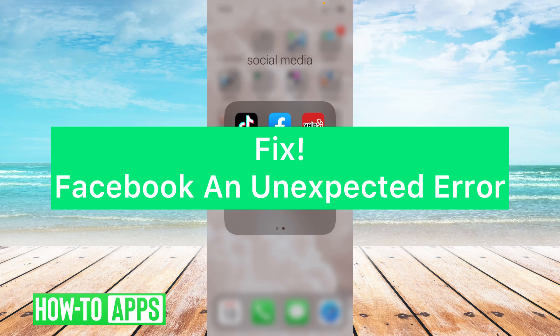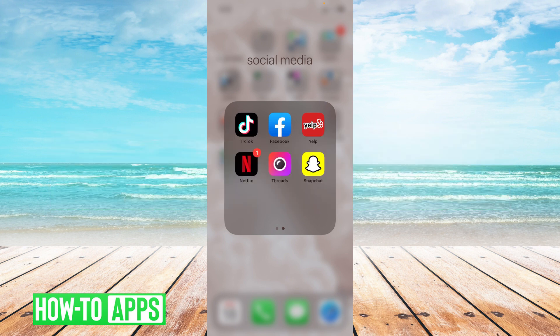Hey guys, it's Lindsay and welcome back to another video. Today I'm going to be helping you fix the message 'an unexpected error has occurred' on Facebook. So let's get started.